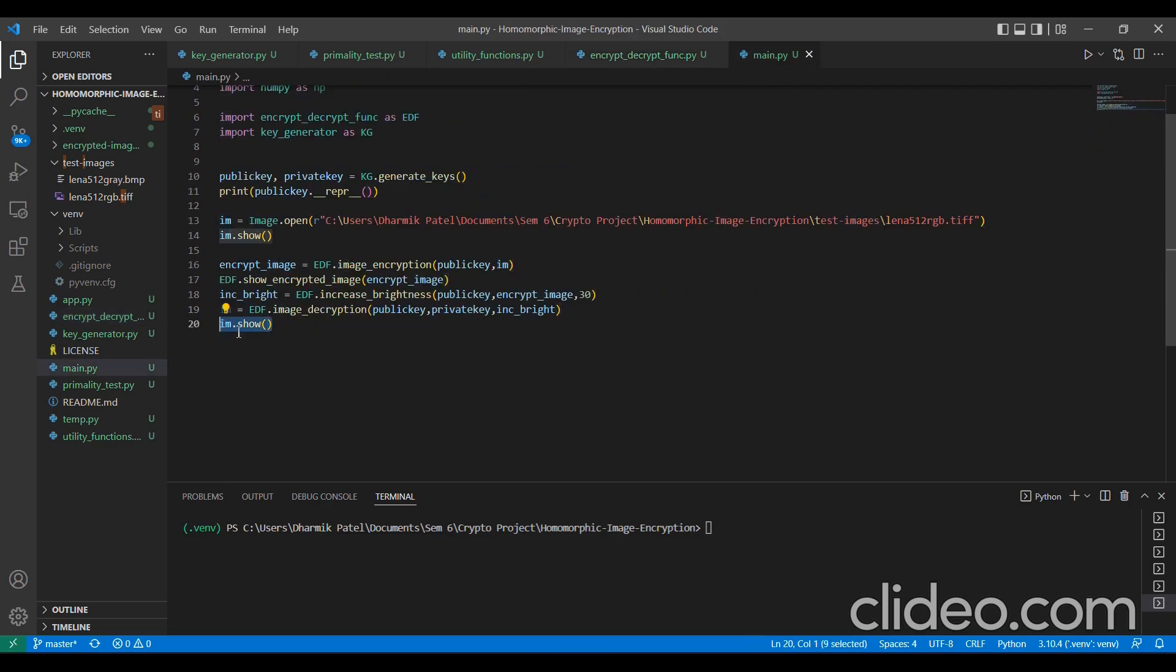And finally, we will show our decrypted image. We will also show our encrypted image and our initial image. Thank you. We will go towards the running of this code.